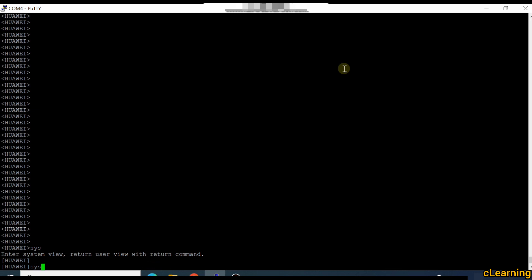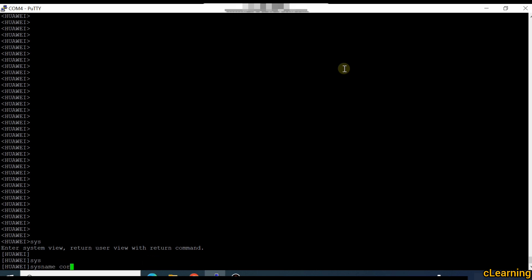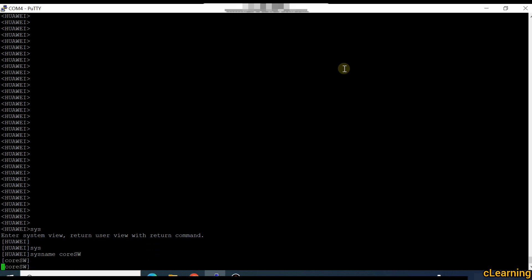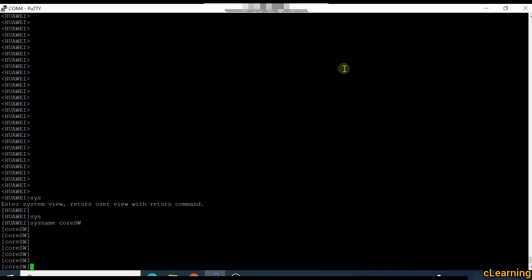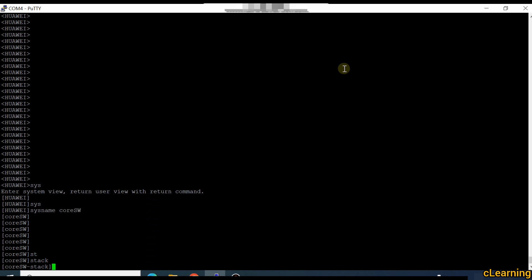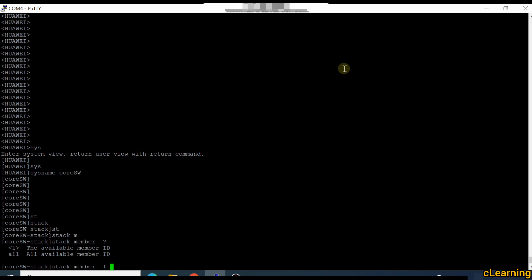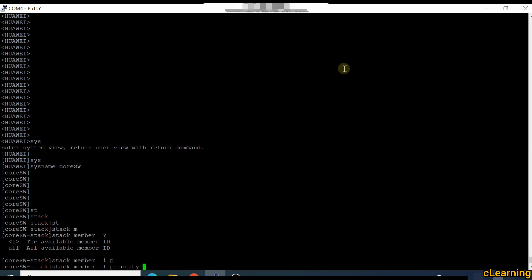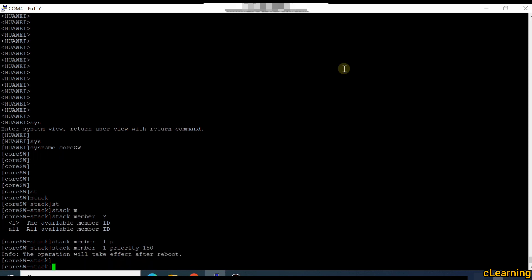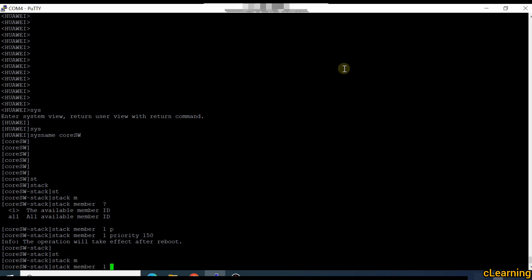First I will change the name: sysname core-switch. Then I will go into stack configuration: stack, then stack member 1. I will select the priority of this device. Since this is the primary device I want to make it priority 150 — higher priority means the master device. So I am setting this priority as 150.